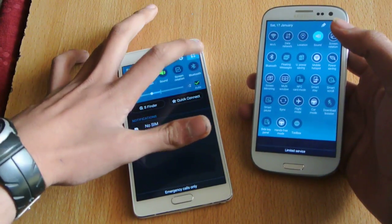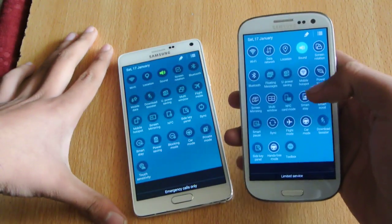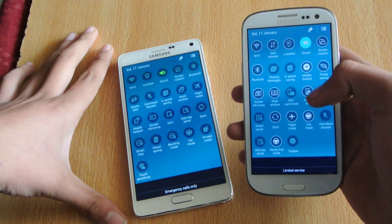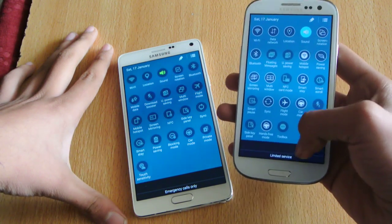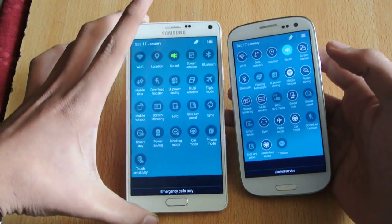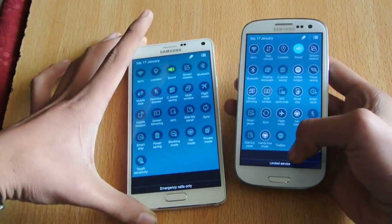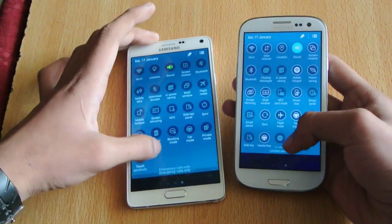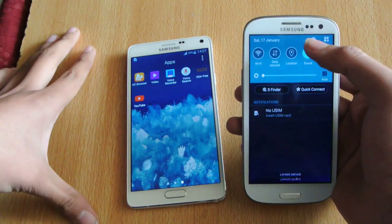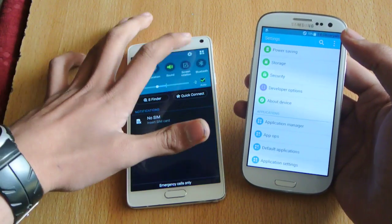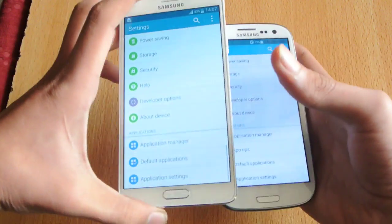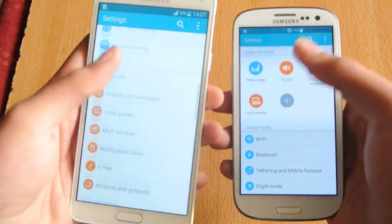It also comes with the ultra power saving mode and the download booster mode, which is amazing. And you can see that all the settings are pretty much identical. If we go down to the settings on both devices, you can see they are completely identical.